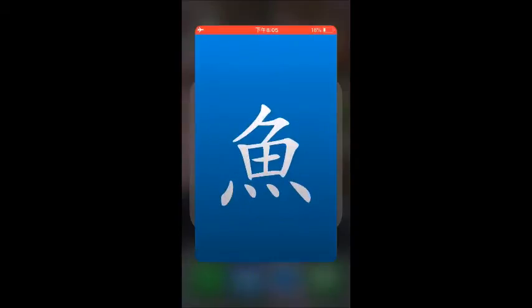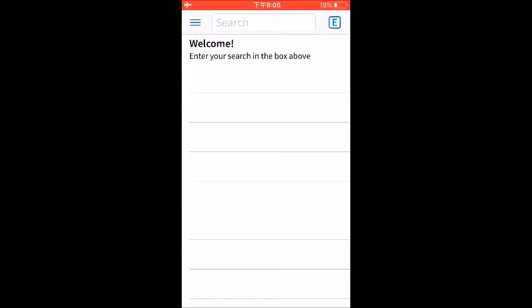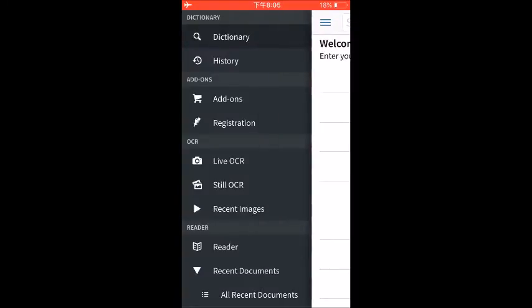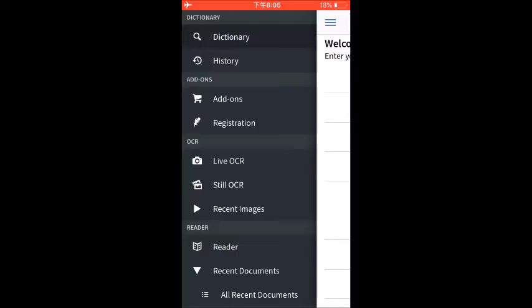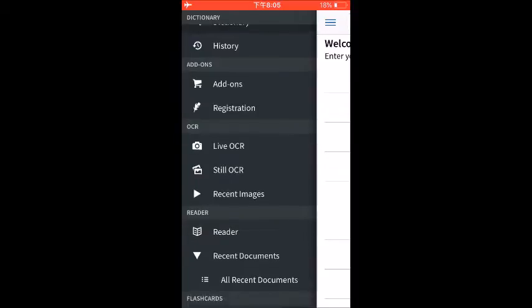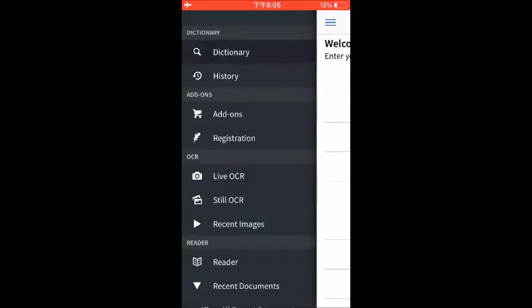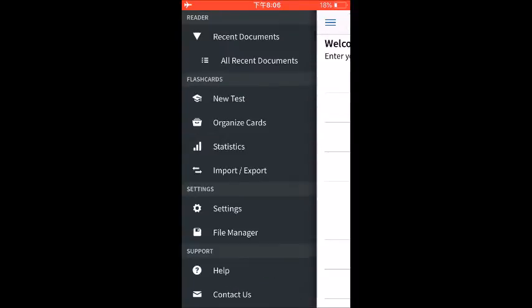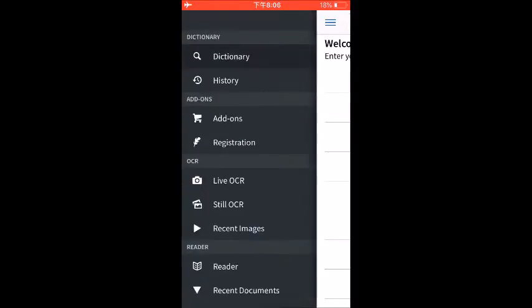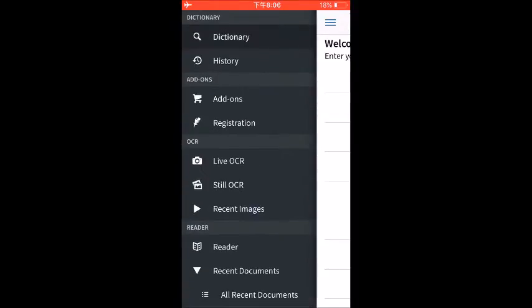So first of all, let's go into the app itself and have a quick look. So here, this is Pleco and you've got all the options down the side here.